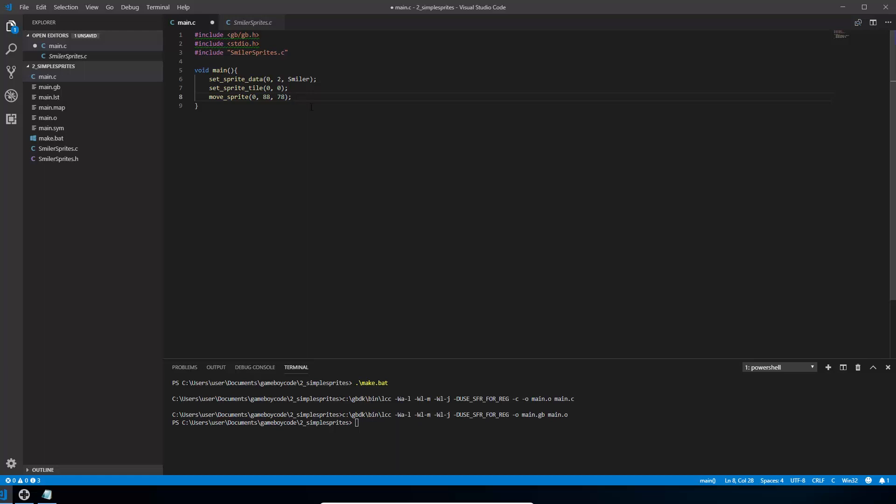So we're going to do what's called setting a flag next. So we write show sprites. It's all in uppercase like this. And it's a kind of built-in method that's called to tell the Game Boy that's turn on sprites, put a colon in the end, save all that. And now we should actually be able to see a sprite on the screen.